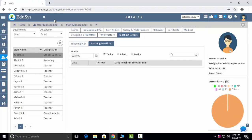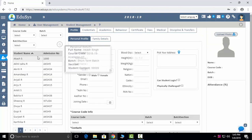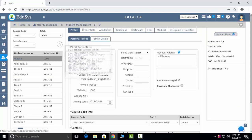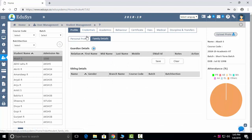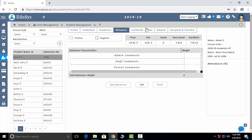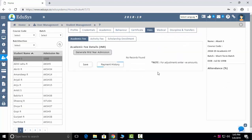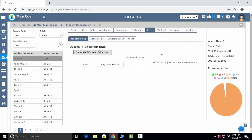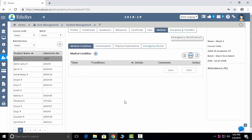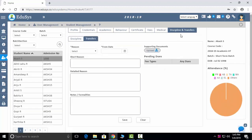Teaching workload can also be captured here. In student management, you can select a student and add family details, credentials, academic details, behavior in class, certificates, fee details, medical information, discipline, and transfers — everything you can capture from this screen.